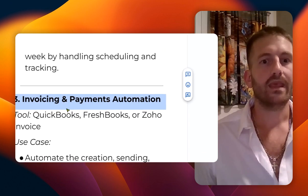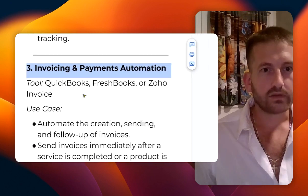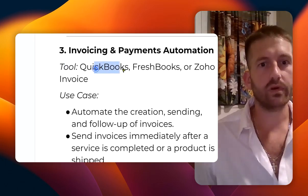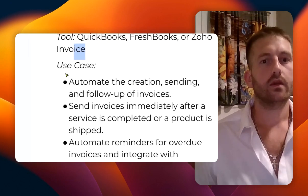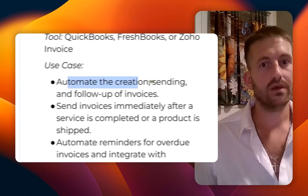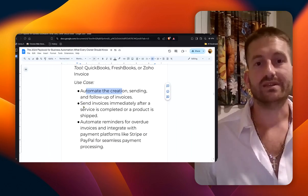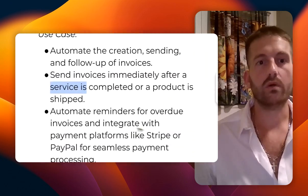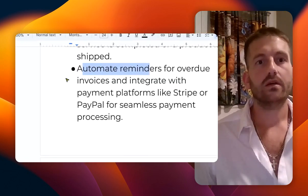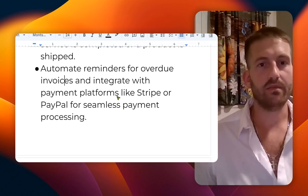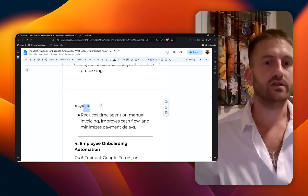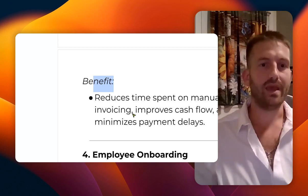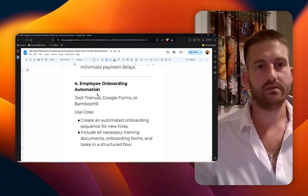Number three: invoicing payments. The tools are QuickBooks, FreshBooks, or Zoho Invoice. Here are the use cases: you can automate the creation, sending, and follow-up of invoices. Send the invoices immediately after service is completed or product is shipped. Automate reminders for overdue invoices, and integrate with payment platforms like Stripe or PayPal for seamless payment processing. The benefit is it reduces time spent on manual invoices, improves cash flow, and minimizes payment delays.